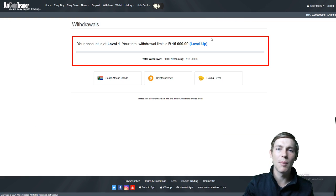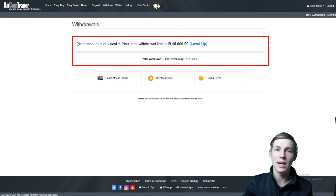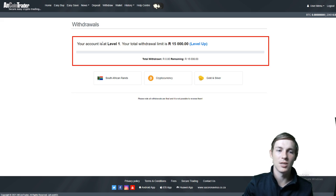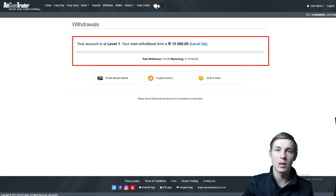Here a block will appear and this will tell you exactly what level your account is on and what your total withdrawal limit is. This account is on level 1 and has a 15,000 rand once-off withdrawal limit.